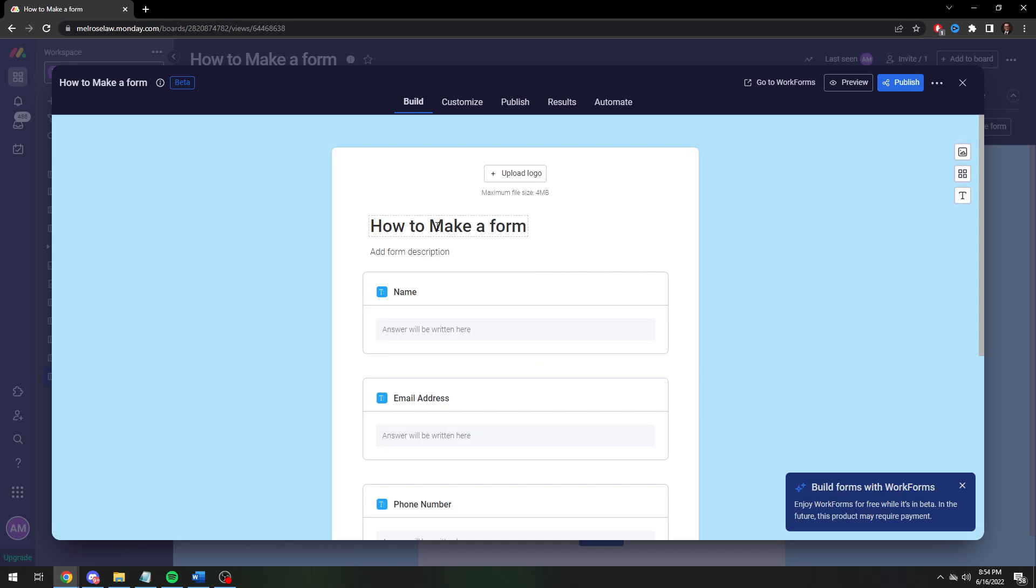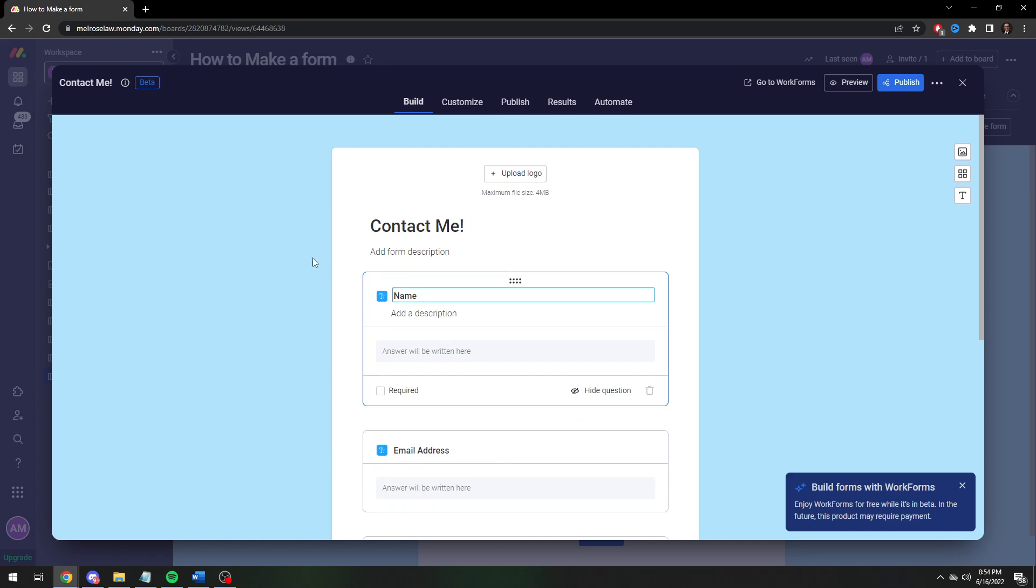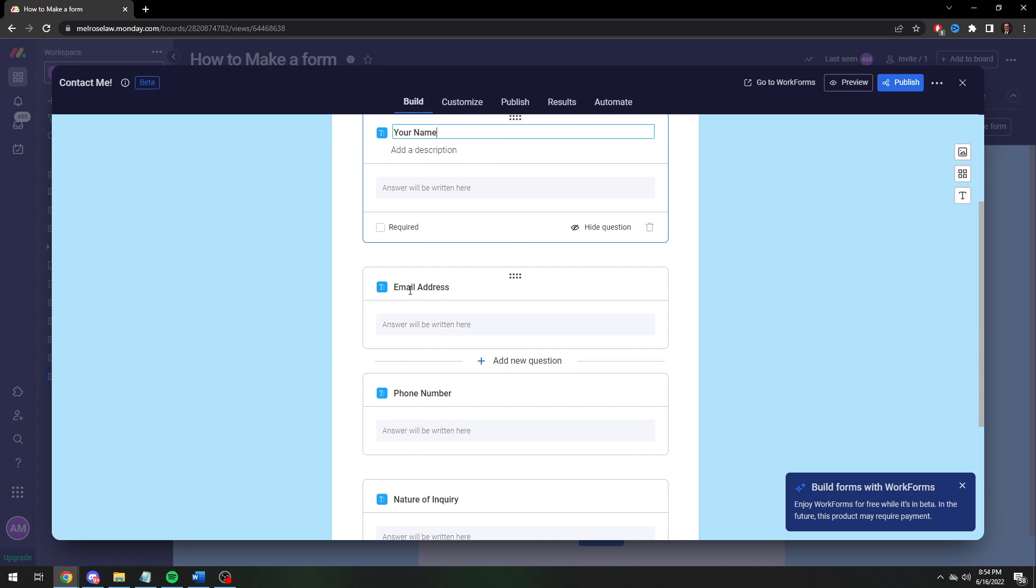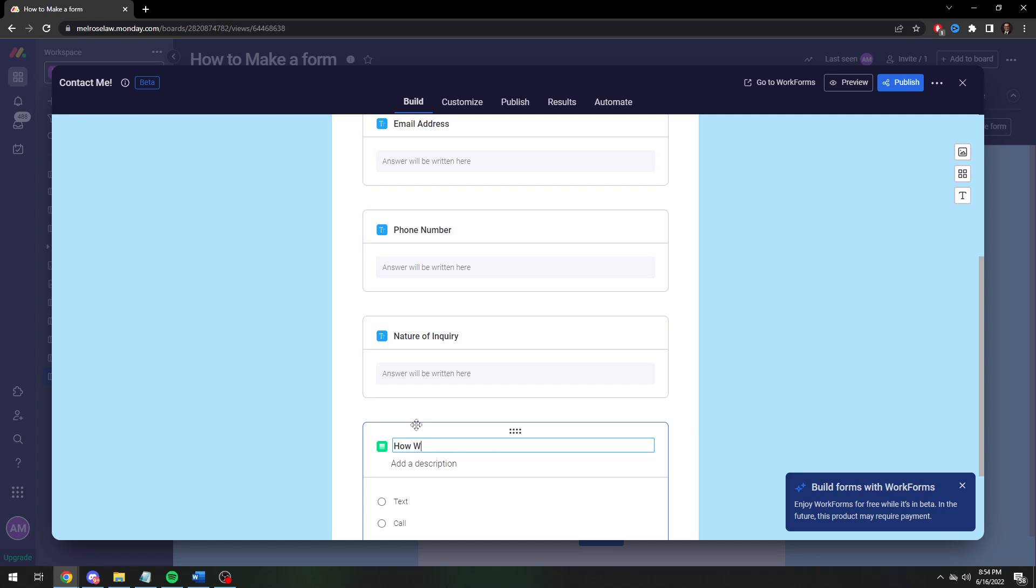And we're going to rename this to I don't know new client request or contact us I guess contact me. And then your name and then email address phone number and nature of inquiry. That's all pretty simple.